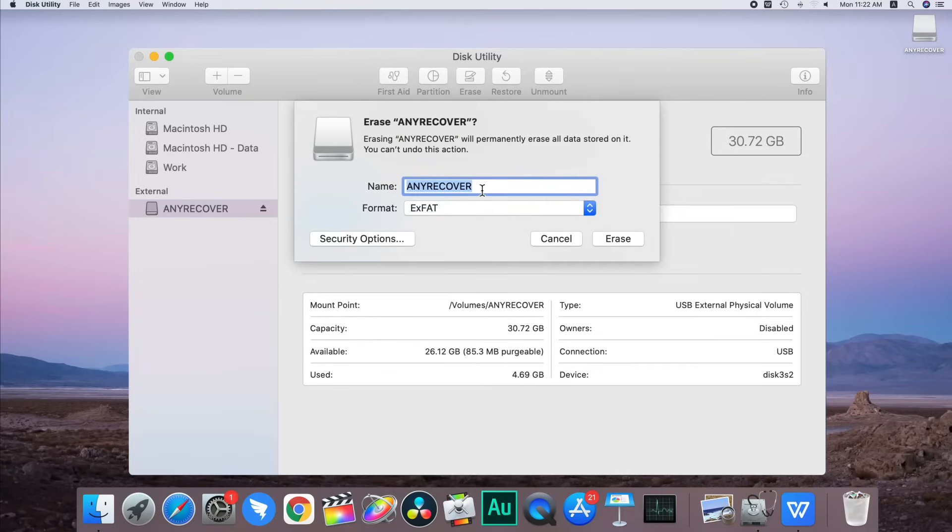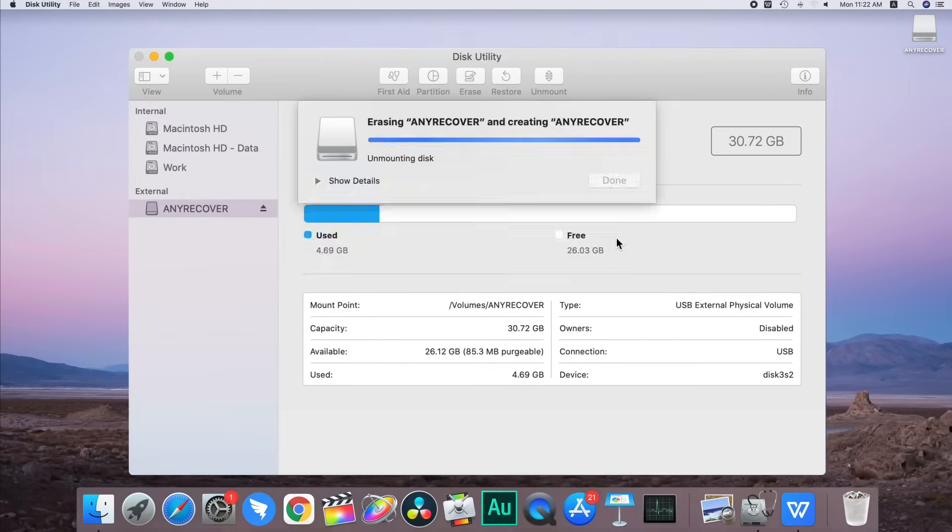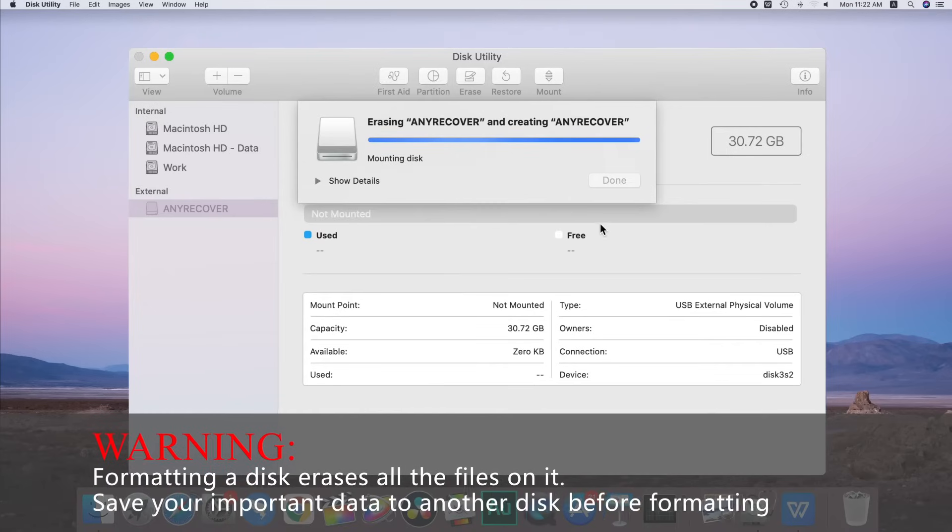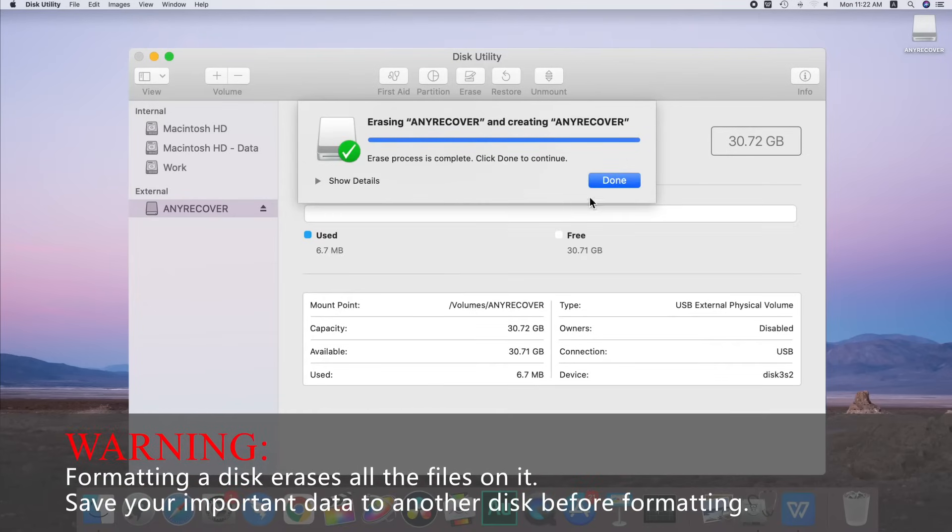Then enter a name for the drive. The maximum length is 11 characters. Click erase and then click done.